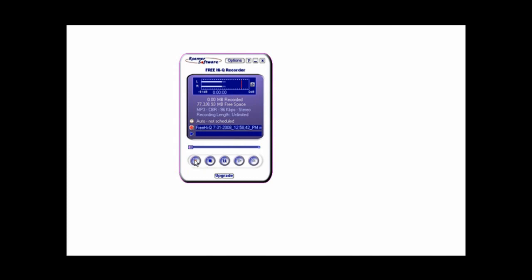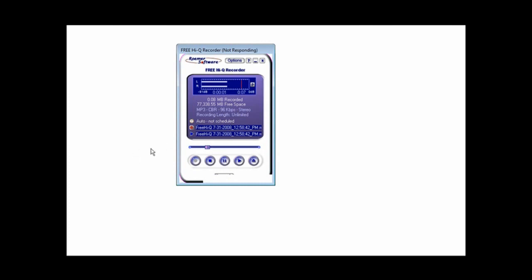All you do is click the record button and record audio. Click record and you start recording — as you can see, the bars are going across as it records. When you're done, click stop and it's finished. You can click play and it plays back. It saved where you told it to save. It has a funny name starting with 'freehiq' and a bunch of numbers, so just rename it to something that makes sense — in my case I'll rename it to 'test'.